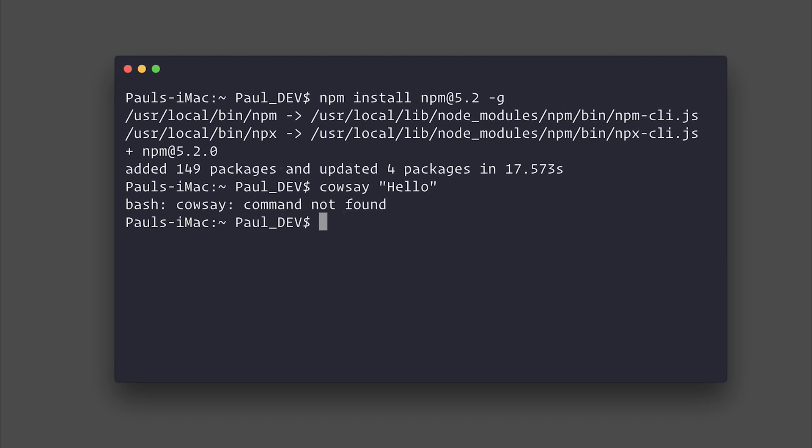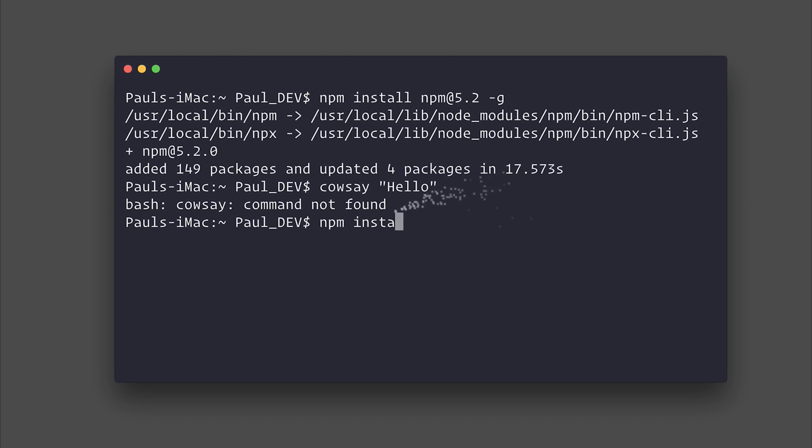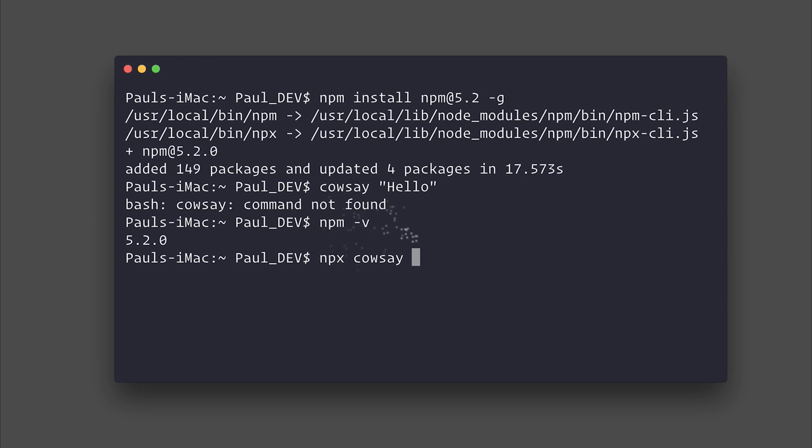That is true. We could install it by saying npm install cowsay dash G, or alternatively, as we're running NPM 5.2, we can actually say npx cowsay hello.